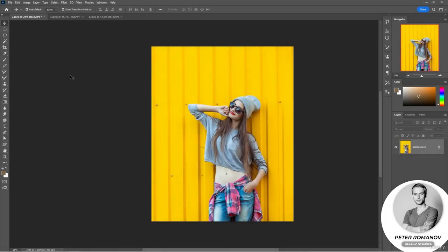Let's say we have a vertical photo like this, but we would like to make it horizontal. So we need to stretch the background behind the girl to a horizontal format. First, we have to unlock the background.